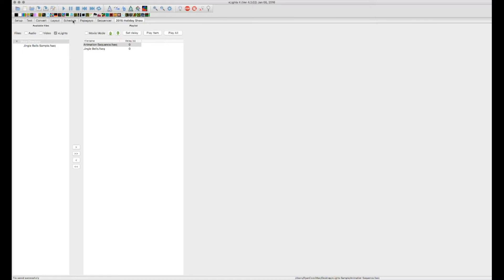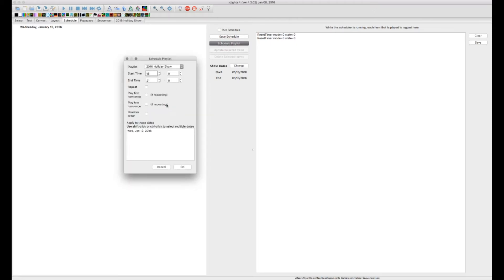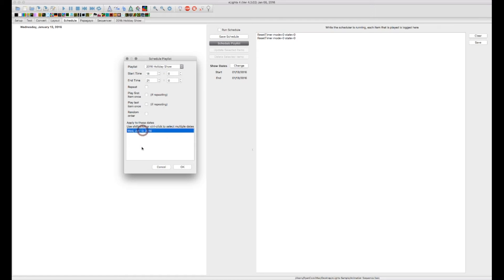Now we can go back to our Schedule tab now that we have a playlist made. From here we want to actually schedule a playlist. We have the option of our playlist — right now we only have 2016 Holiday Show. We choose a start time and an end time, whether or not we want it to repeat, play first item once if repeating, play last item once if repeating, or random order. You can then apply it to certain dates. Right now we only show today's date, January 13th, because that's all I have configured for my show dates.